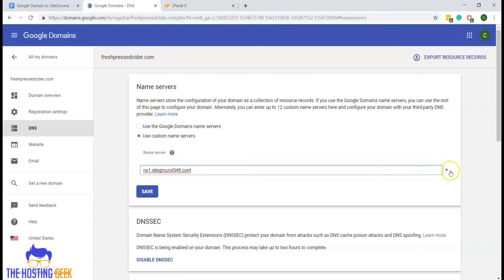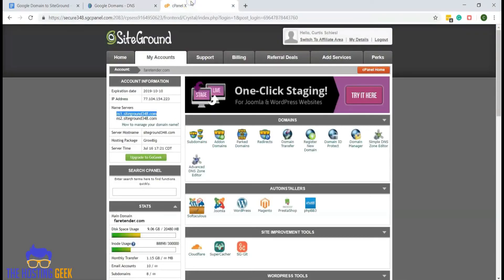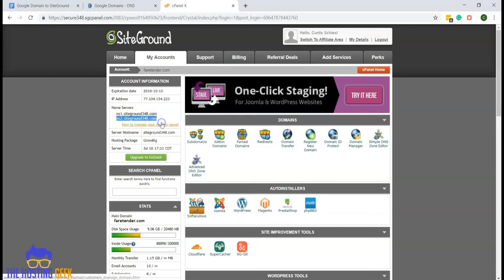We will come over to the right side and click the plus symbol to give us an additional box to add the second name server. Now we'll go back to the SiteGround hosting cPanel and copy the second name server.